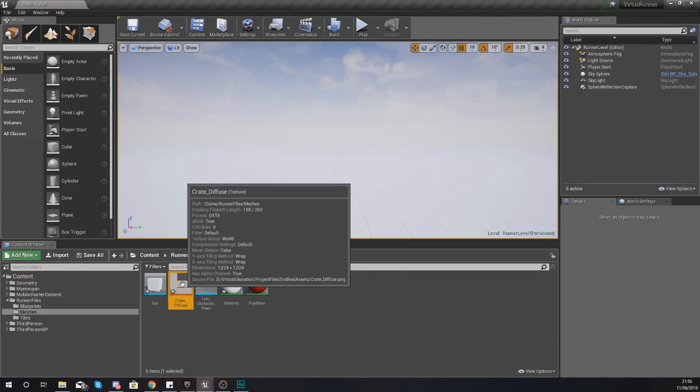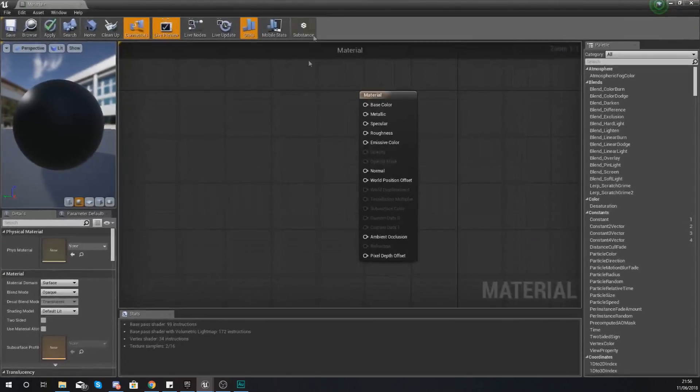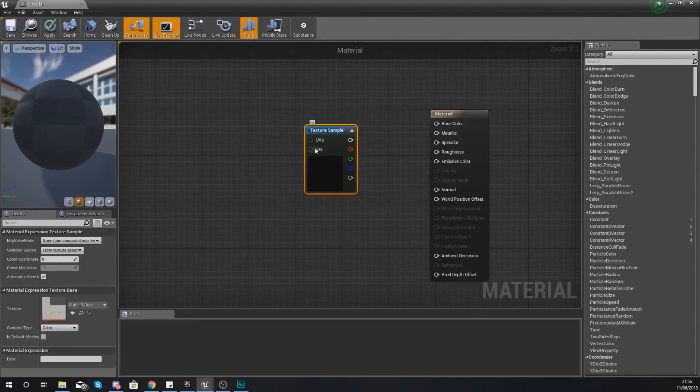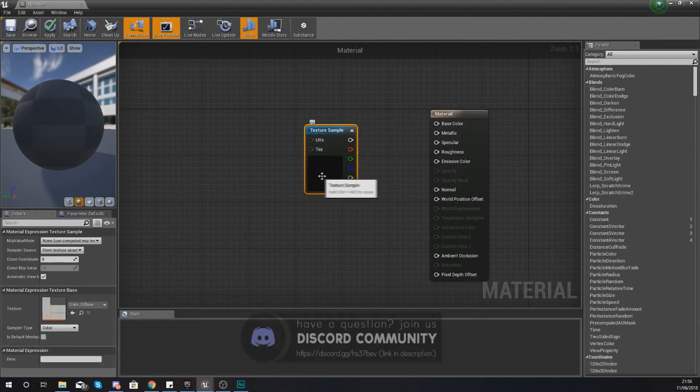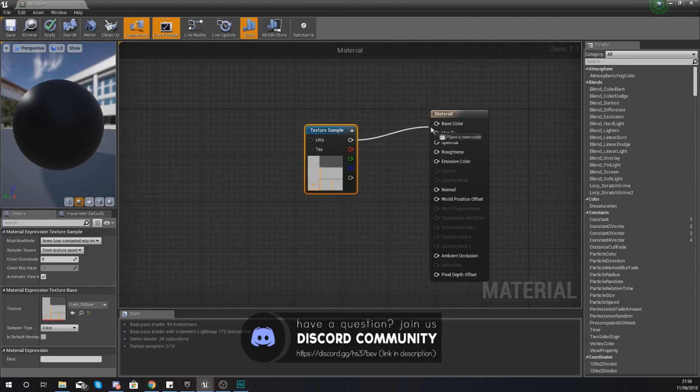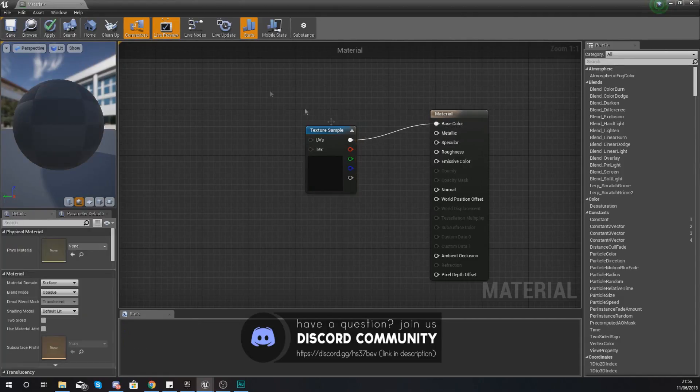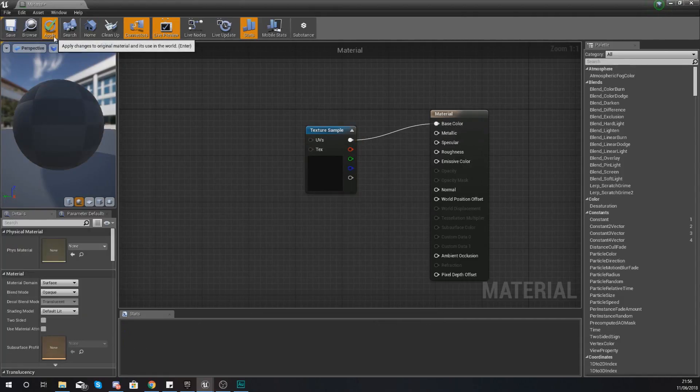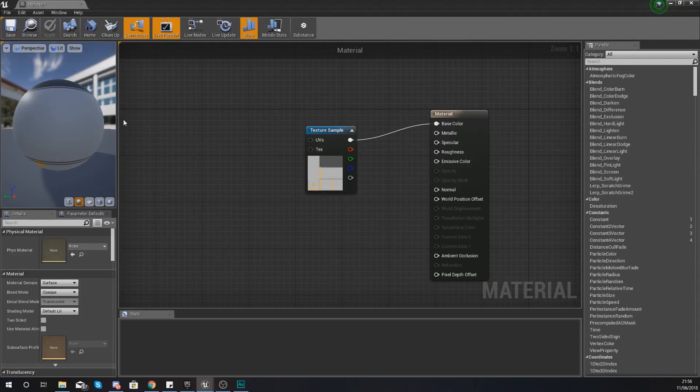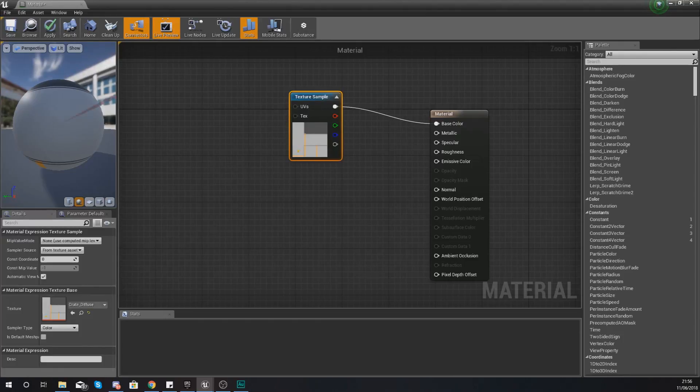Just drag and drop this straight into the content browser just like that. With it selected in your content browser go into here and hold down the T on your keyboard and left click to add that in as a texture sample and hook this up to your base color. Hit apply and you are now going to have your box material all set up.